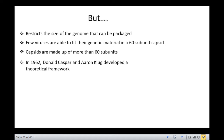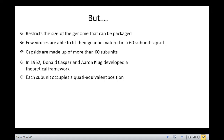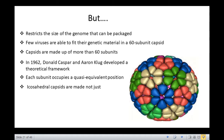Kasper and Klug proposed that when a capsid contains more than 60 subunits, each subunit occupies a quasi-equivalent position, i.e., the bonding properties of subunits in different structural environments are similar but not identical as in the case of the simple 60 subunit structure. According to the theory, icosahedral capsids are made not just of pentamers but also of hexamers; both are together called capsomers.